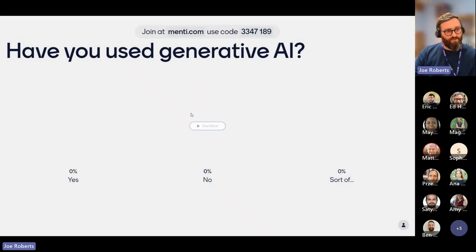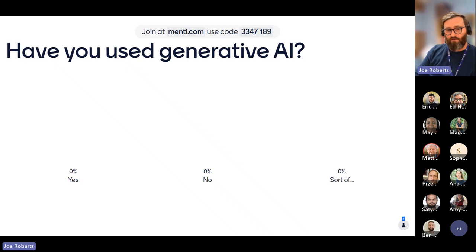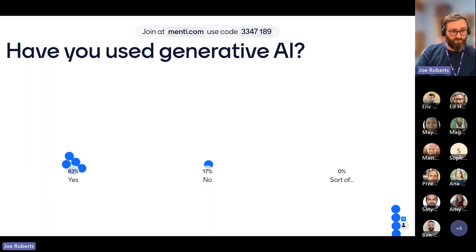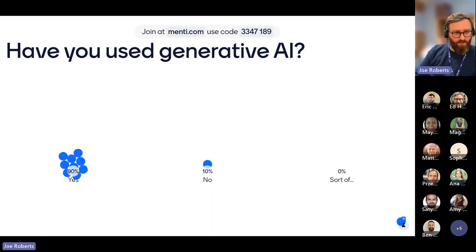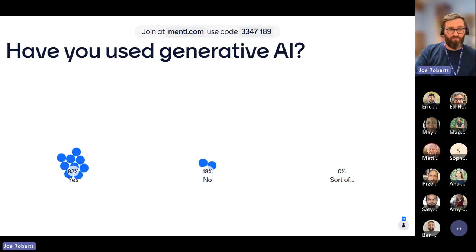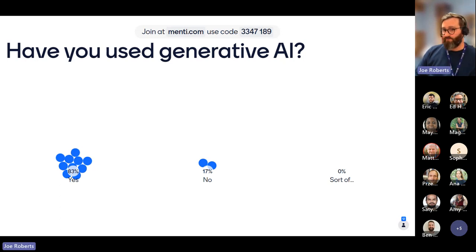The next question is: have you used generative AI? This doesn't have to be ChatGPT, though that is arguably the most popular generative AI model currently available. The majority of you have used it. I don't have Mentimeter to gauge what people have been using it for, but if you could drop it in the chat or unmute, I'd be interested to hear.